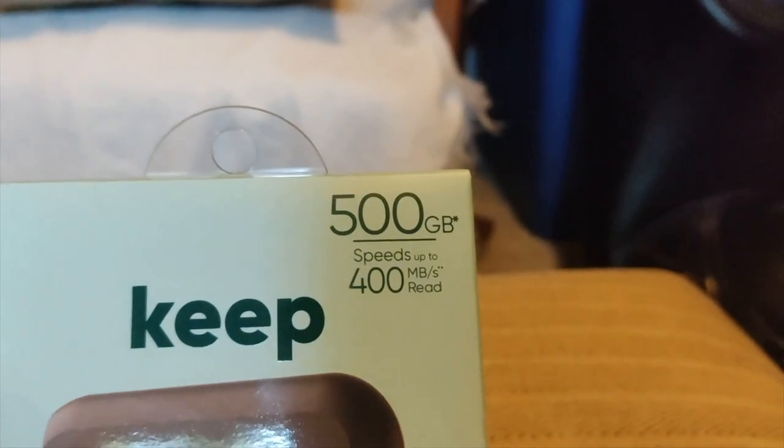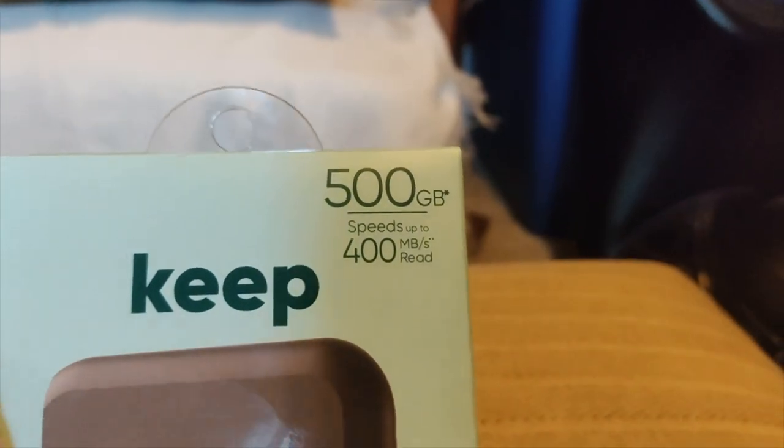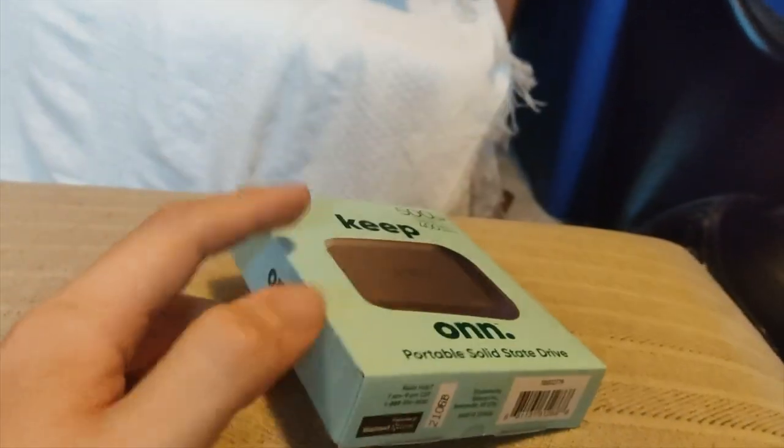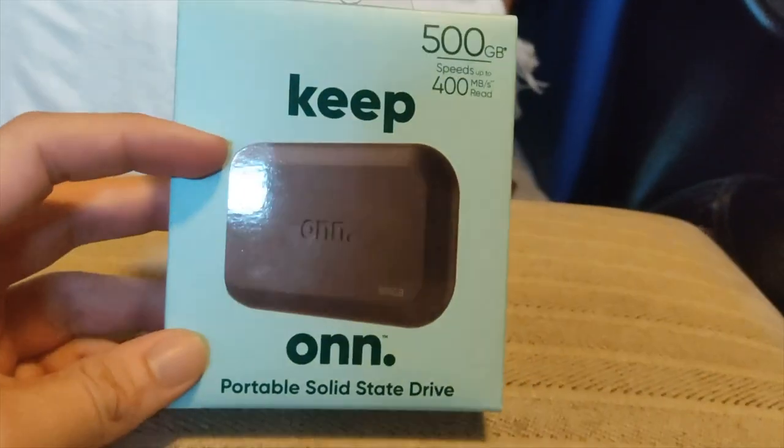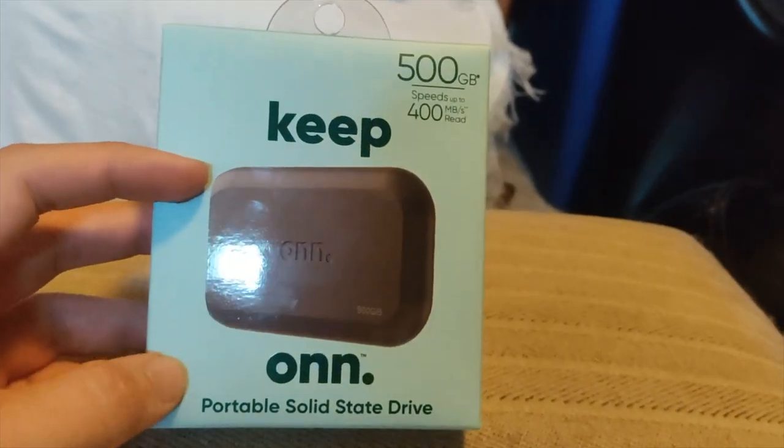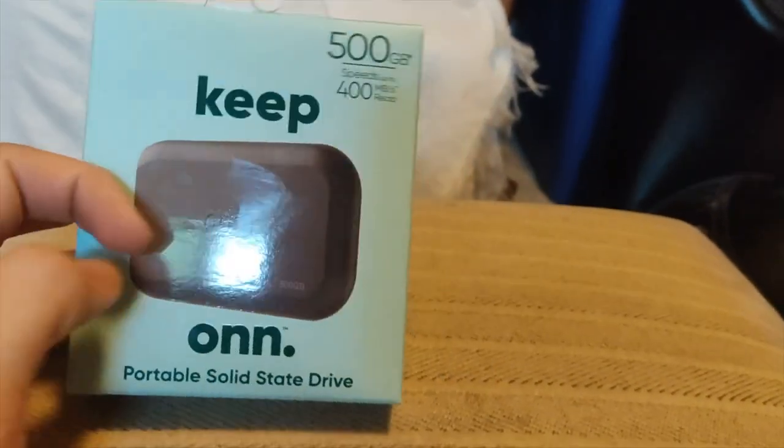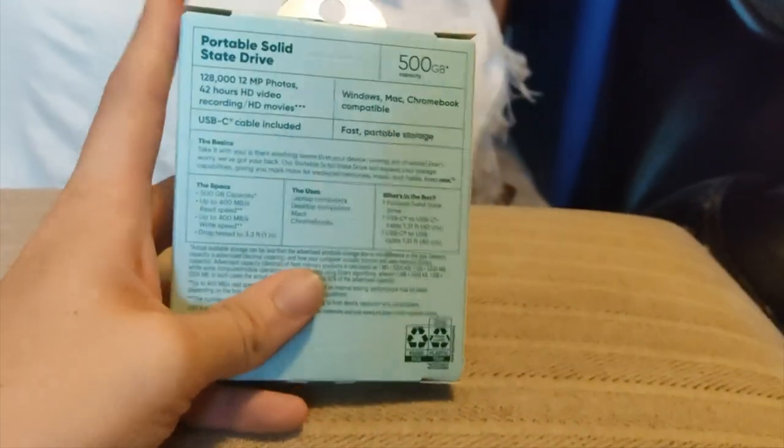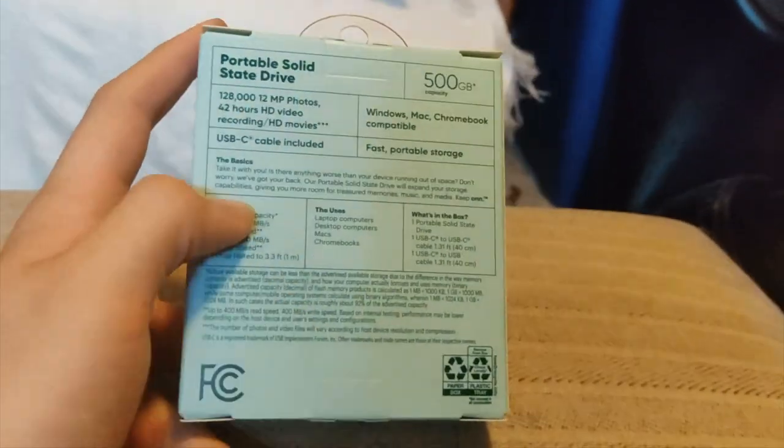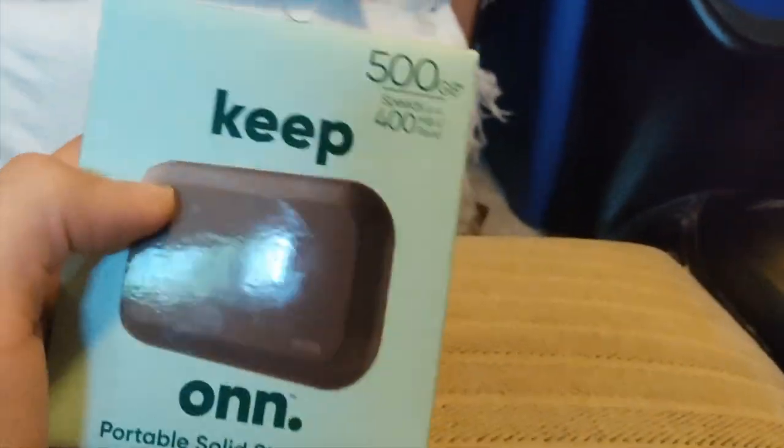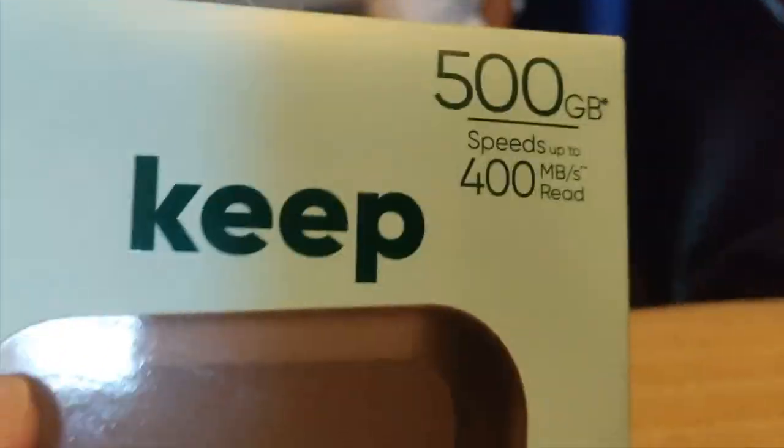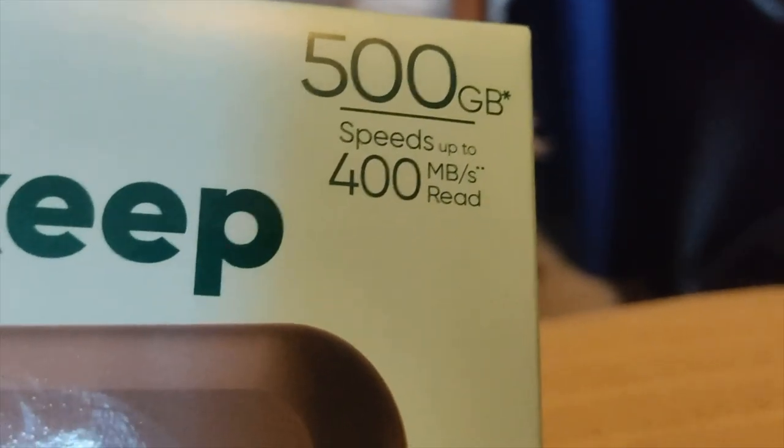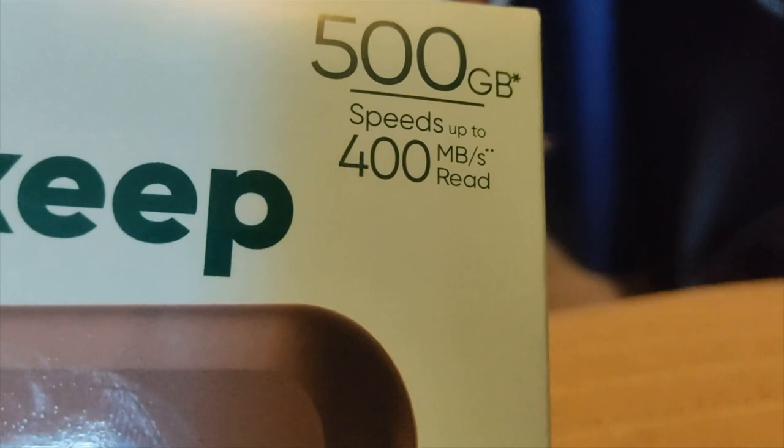This particular model is the 500GB model, and these currently run for $64 for the 500GB model. I saw it in the shelves, and it's about $20 cheaper than the Samsung T7 drives. You look at the speeds, it's not anywhere close to the Samsung T7 series.